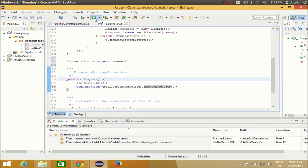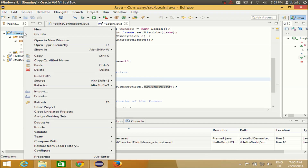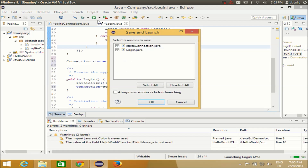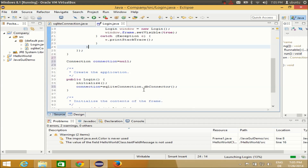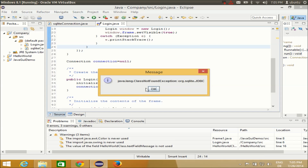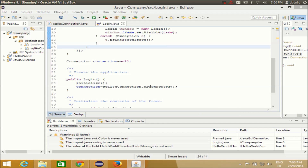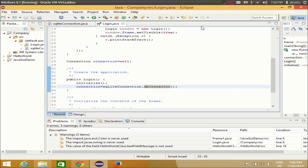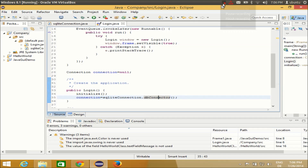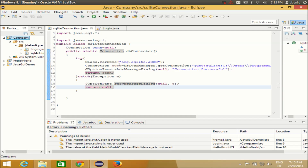Let's try to run the program. Right-click and run — we can choose Login and Connection, click OK. But it's showing the error: 'java.lang.ClassNotFoundException: org.sqlite.JDBC'. Let me close this and find out what the error is. The error is that I haven't added the SQLite JDBC jar file to my project.